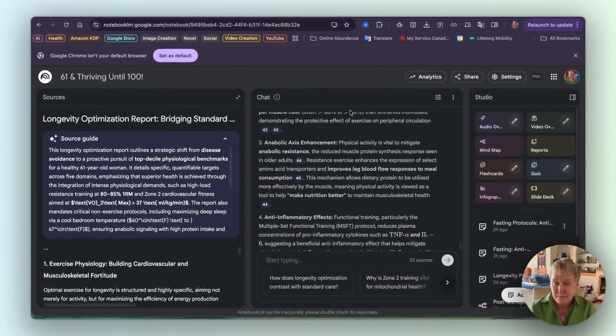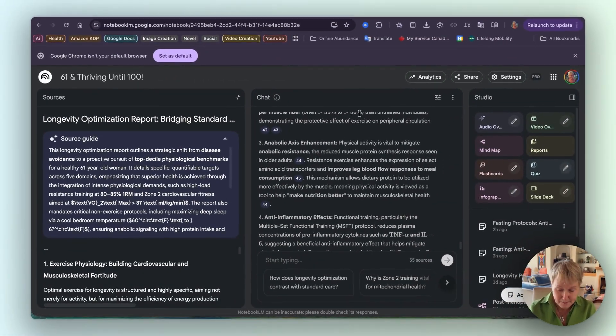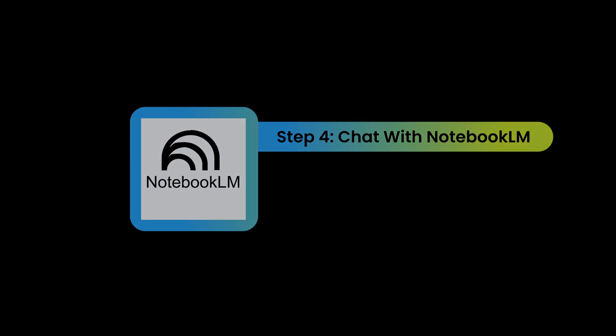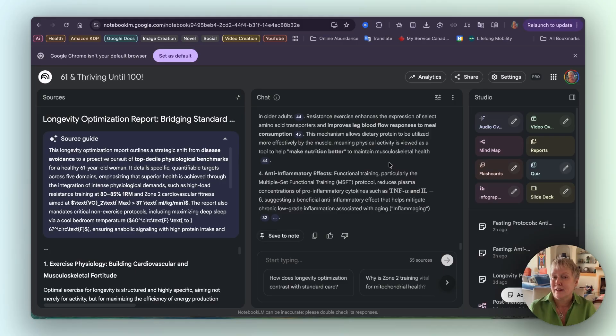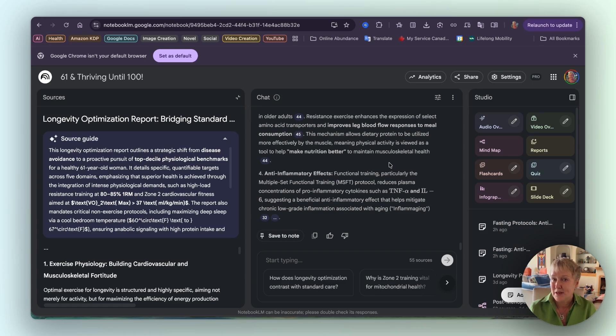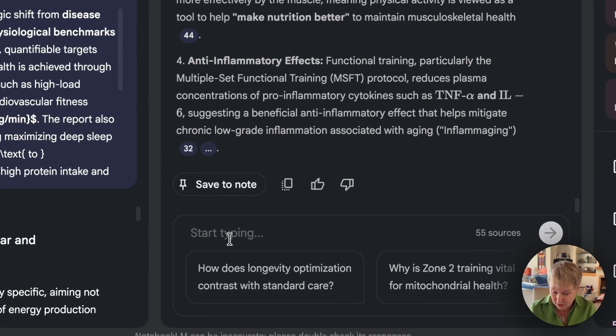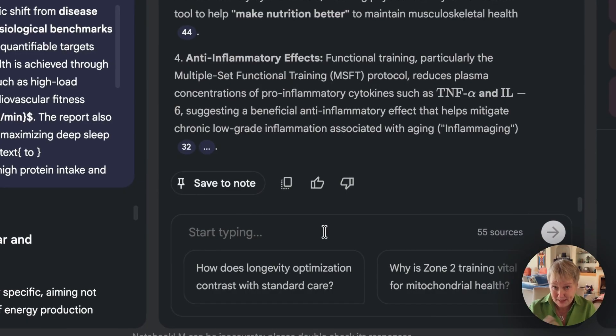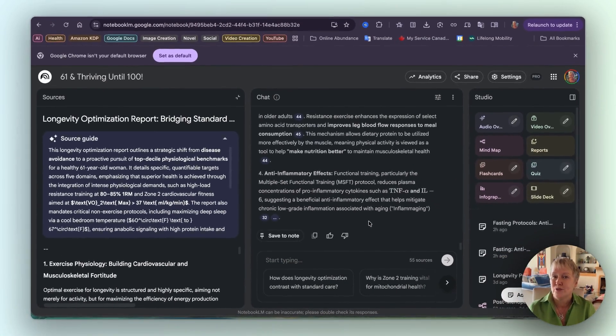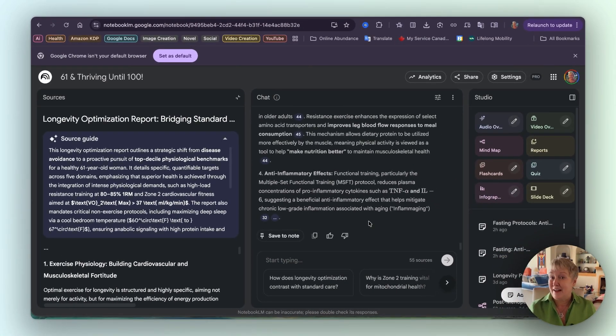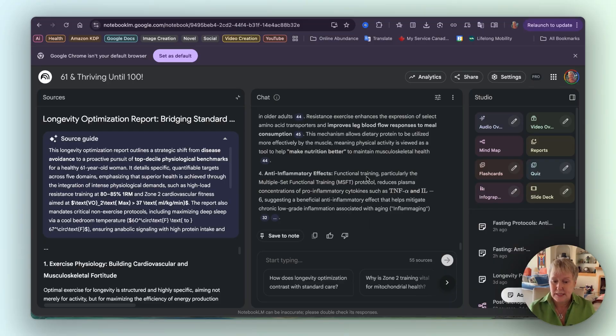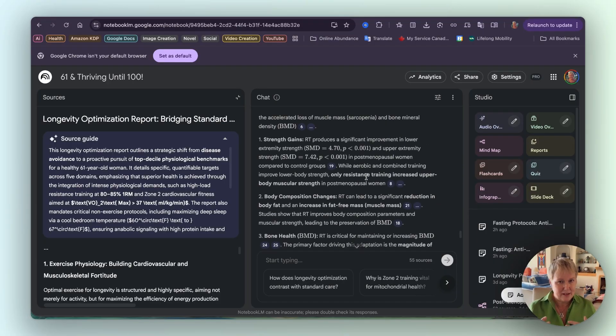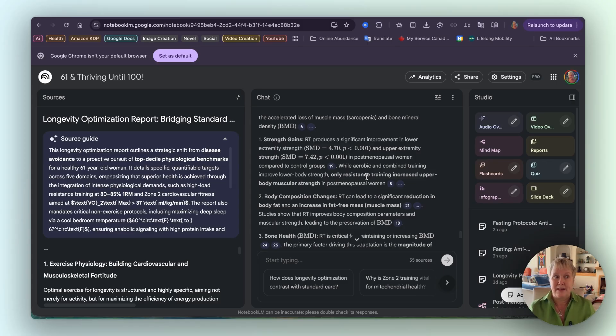And also the fifth one about the longevity experts versus standard medical advice. And it gave me this beautiful report here: 'Bridging standard care and elite biometric performance for the healthy 61-year-old woman.' And there's an executive summary, and then it goes into all of the pillars. That was step three. Step four, I'd asked Gemini 3 to give me two questions that I could put in the chat here where you can type and ask questions.